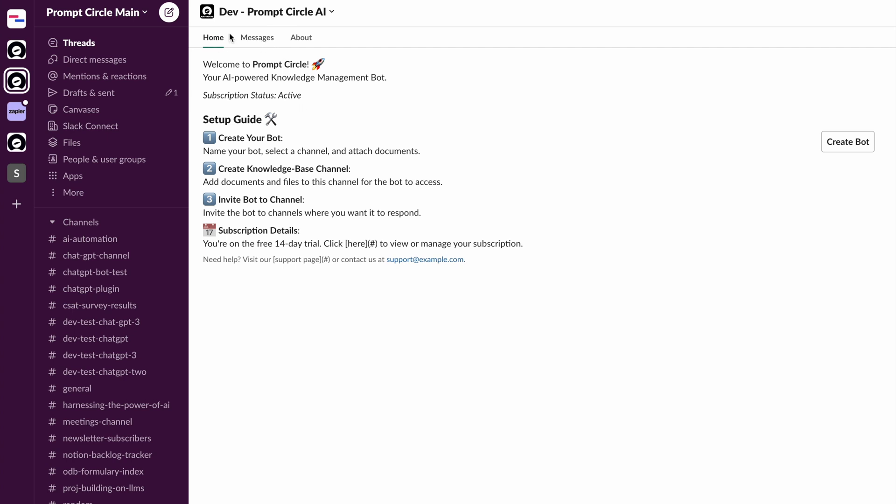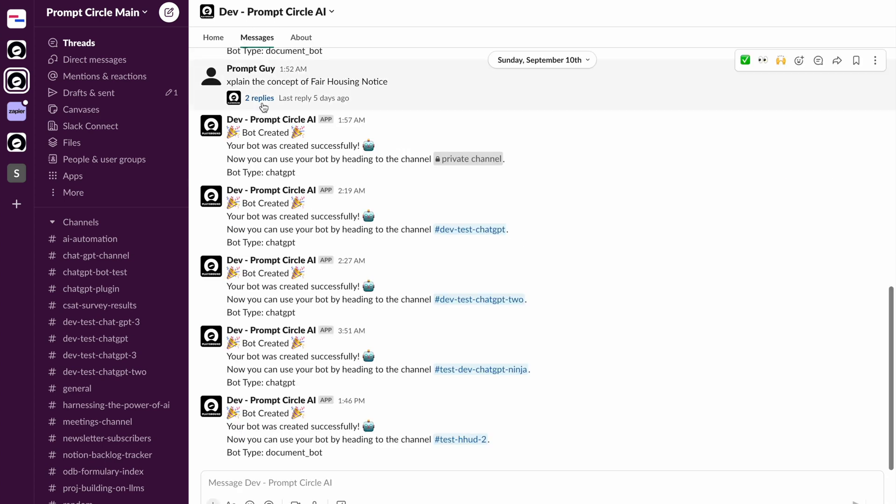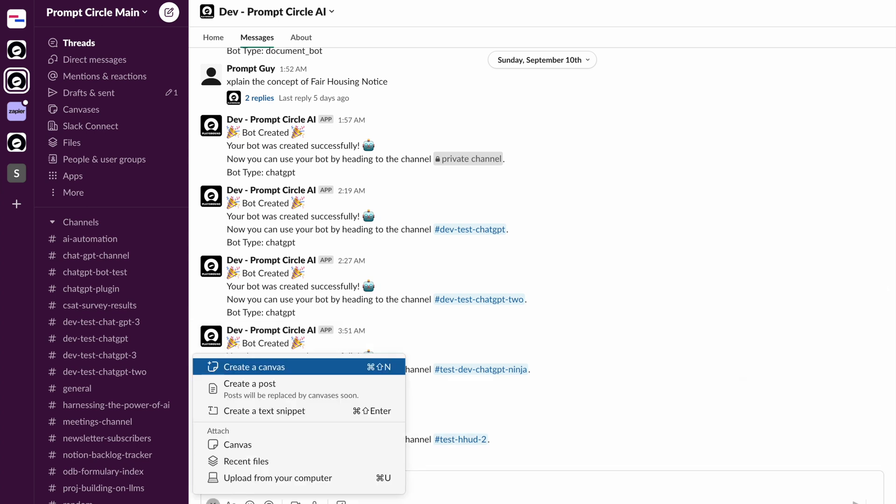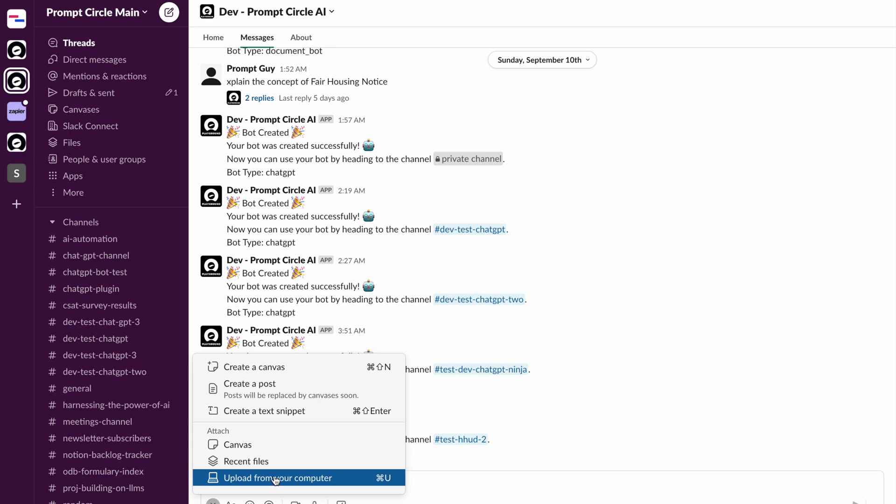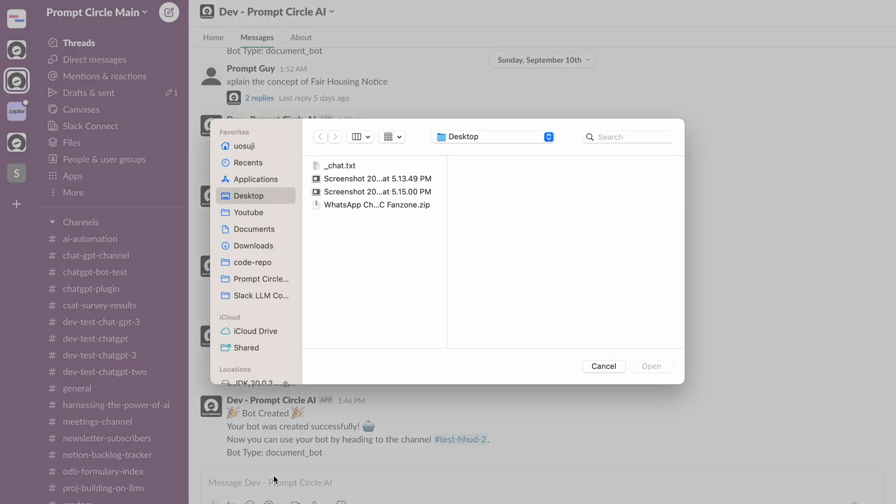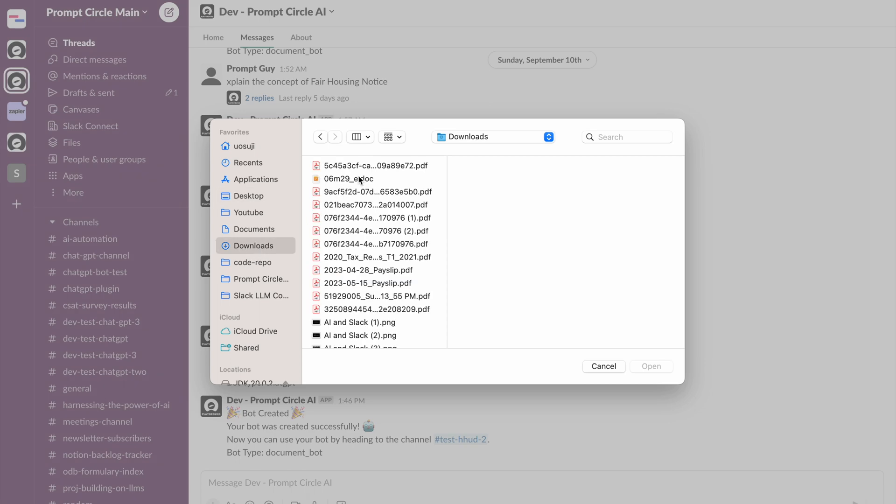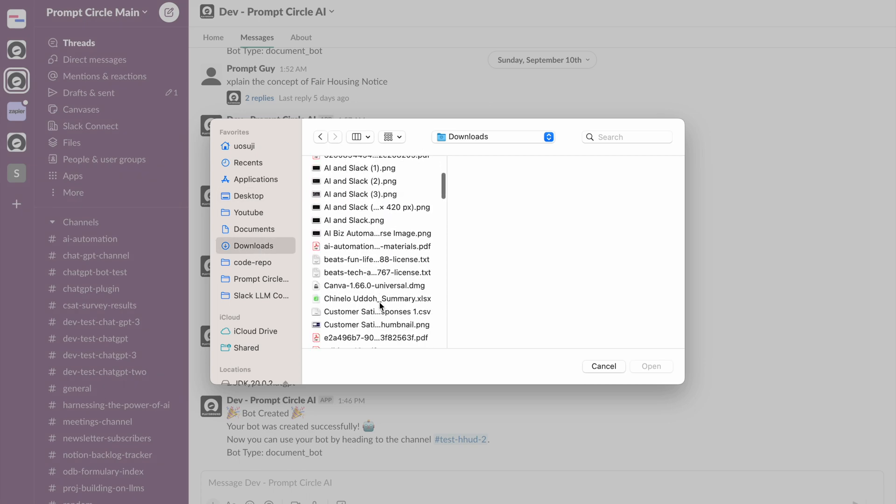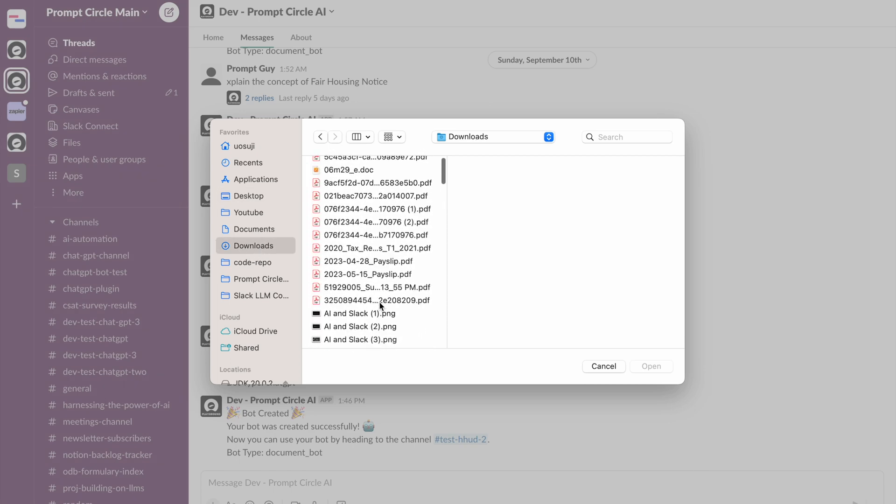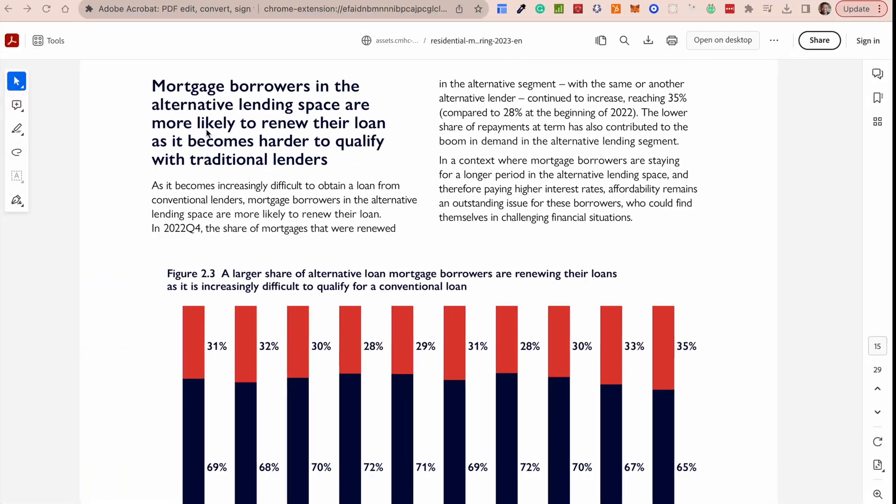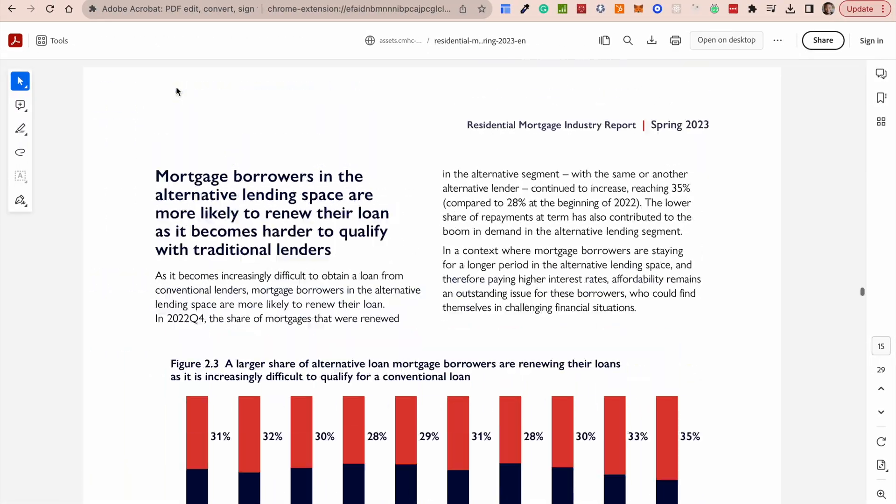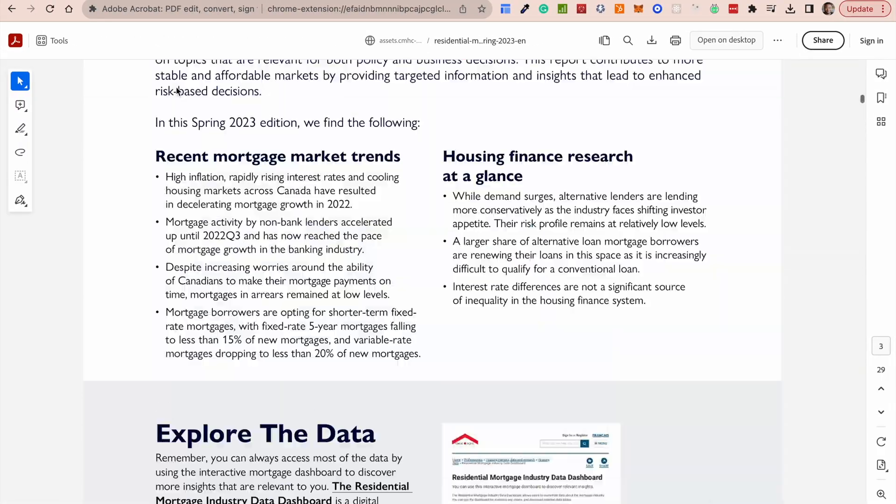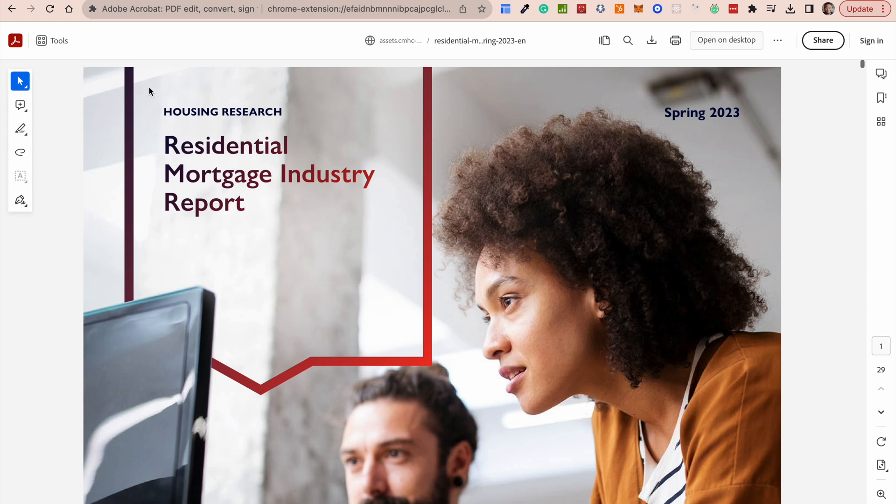In a very few steps you can have your own chatbot created in Prompt Circle. So the first thing you want to do is, as you can see, we see the homepage in your Slack application and you go into messages and here is where the magic is. All you really need to do is simply share the document that you're trying to work with. So in my case, for instance, I can share a document that I just recently downloaded.